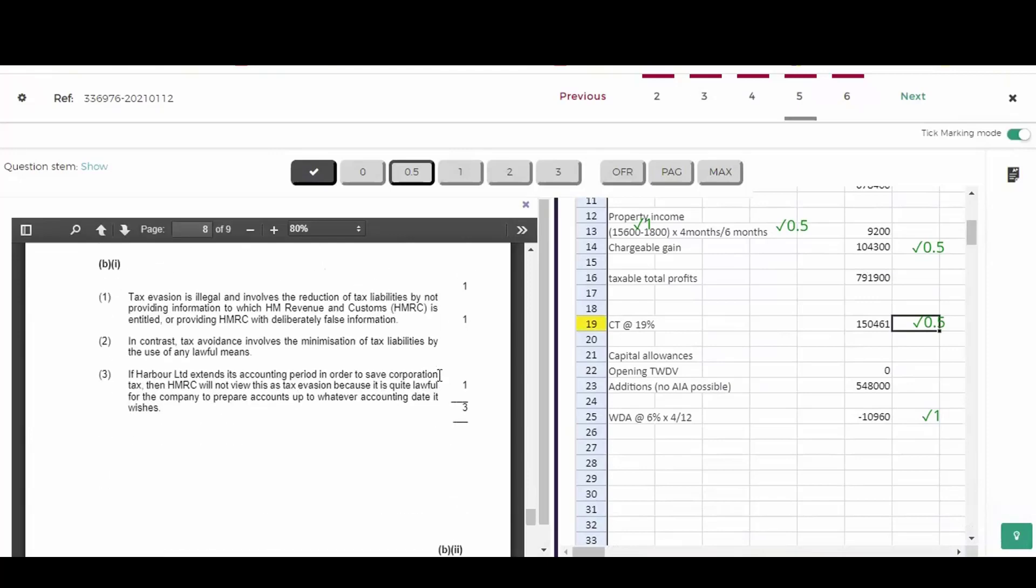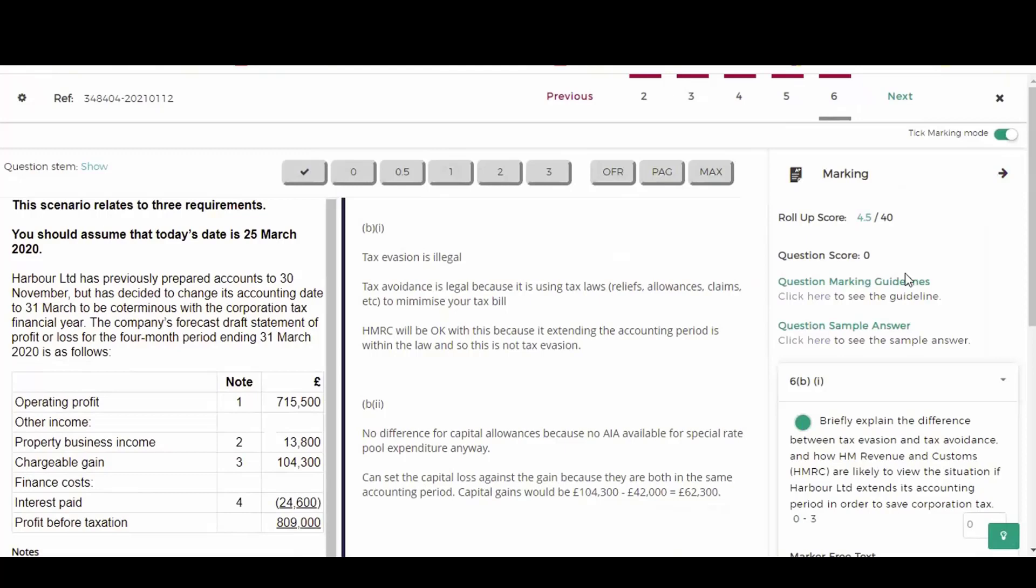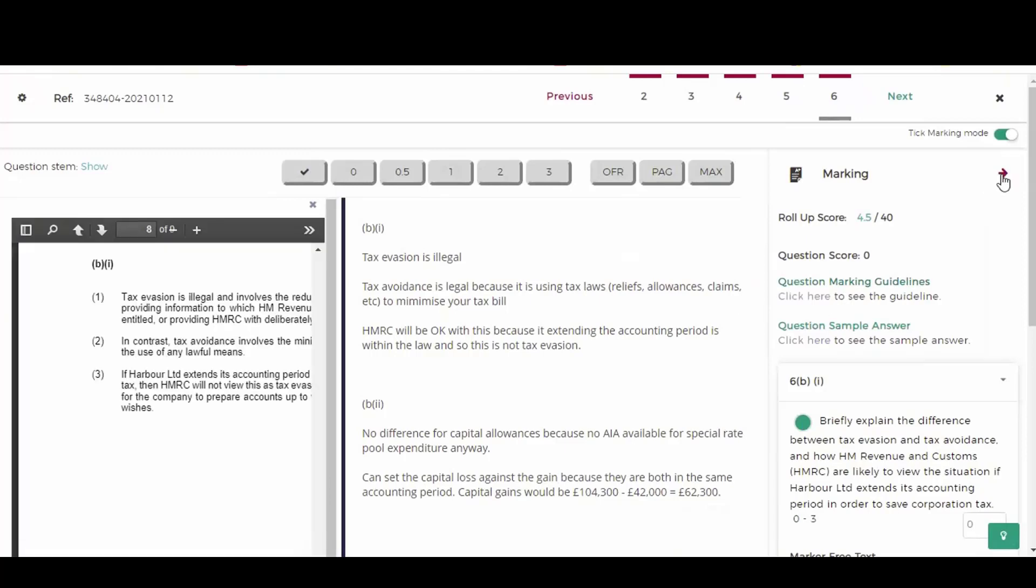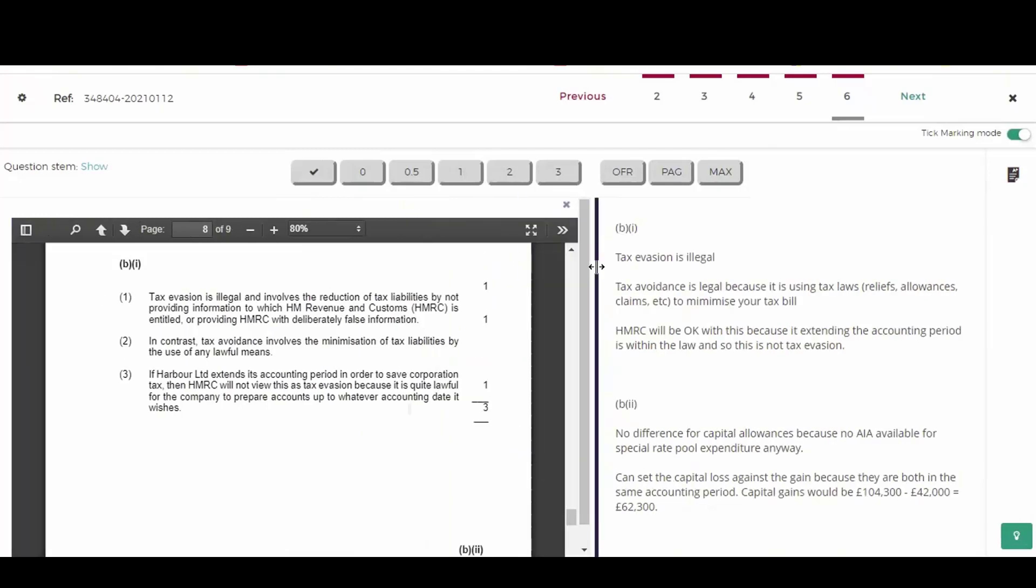Let's look at the written part of the question. So now I have to go to this tab here, and I'll bring up the marking guidelines again. Now the first part was worth three marks. And this was one where you were asked to explain the differences between tax evasion and tax avoidance. You can see it's a mark for each component part of this answer.